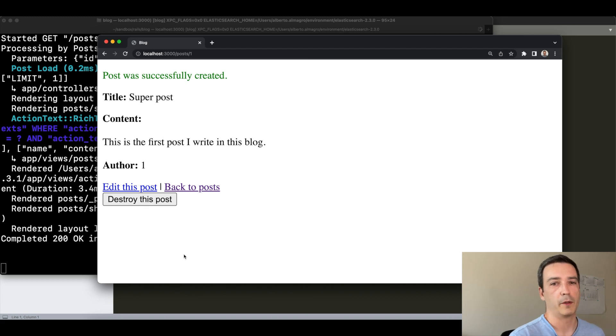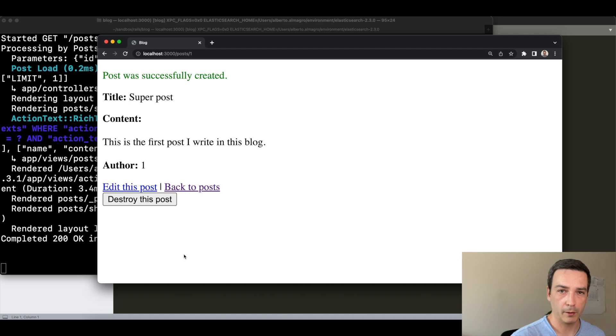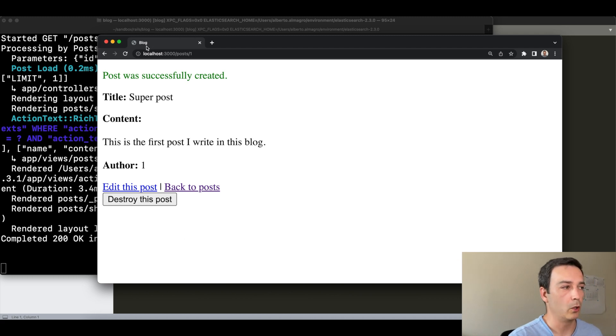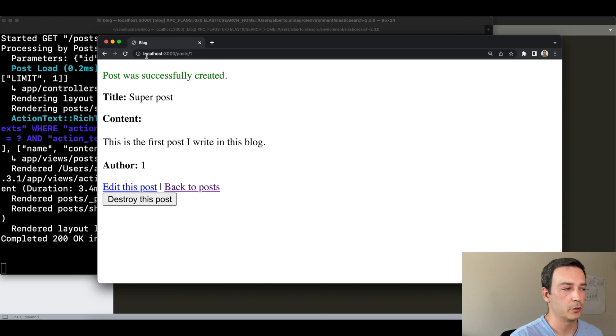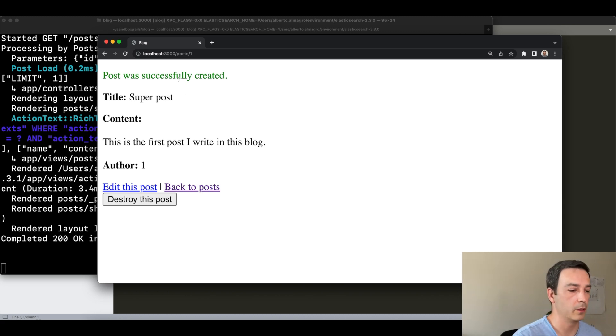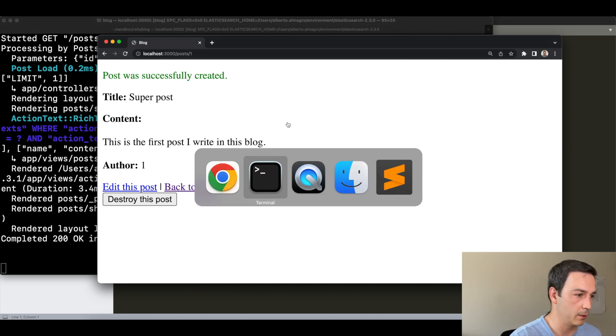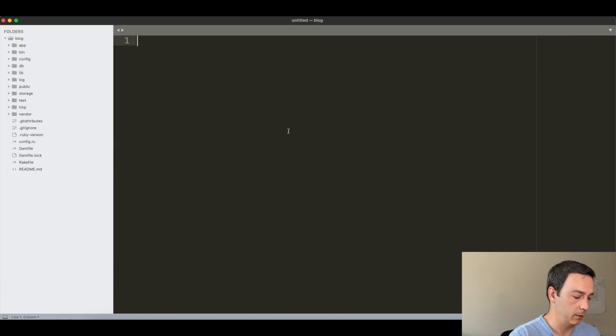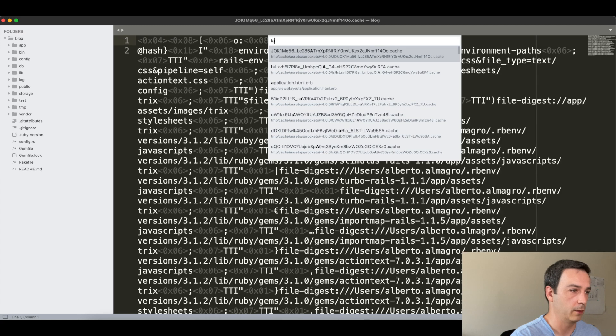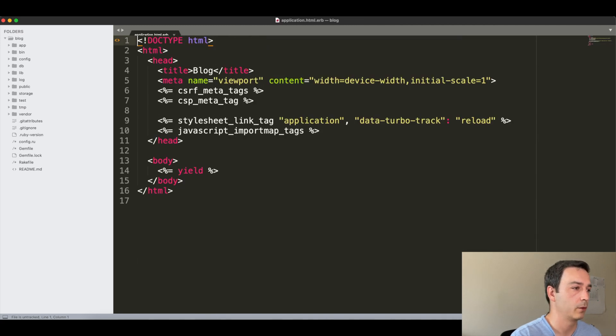Let's start with our first helper, which is going to be an application-wide helper. As you can see here in the blog title, you see that it's only Blog because Rails is putting here the default name of the application, as we can see in the application layout here.